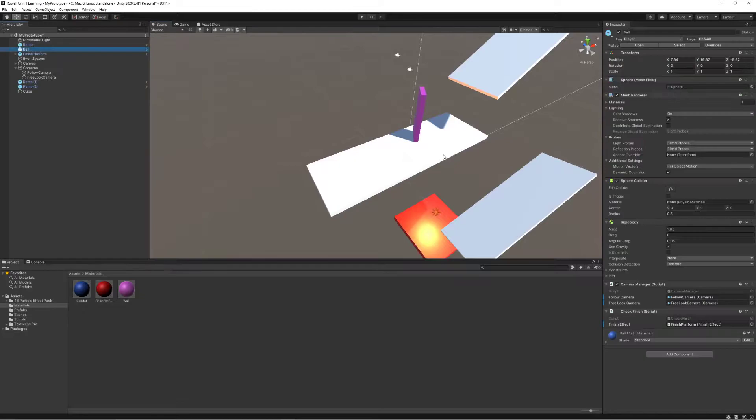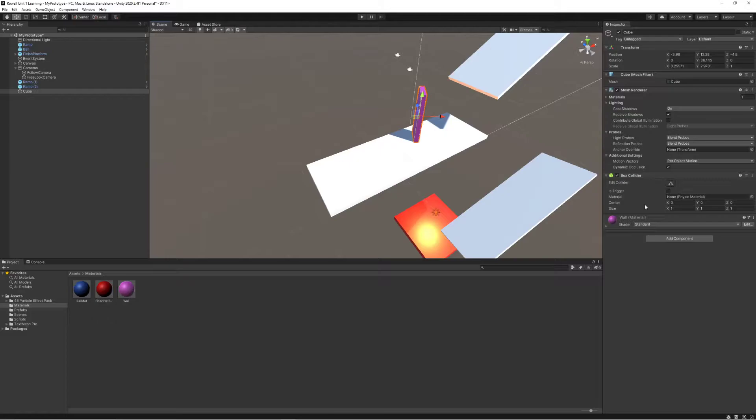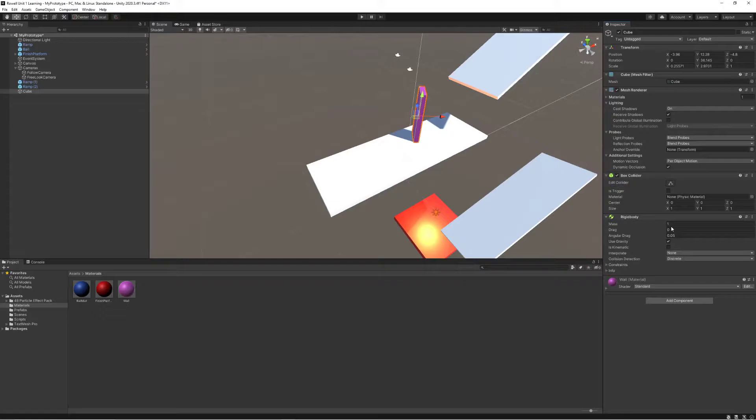What if I made my ball have a significantly higher level of mass. And this wall's mass, well right now doesn't even have it because I don't have a rigid body. So let's put a rigid body on this.